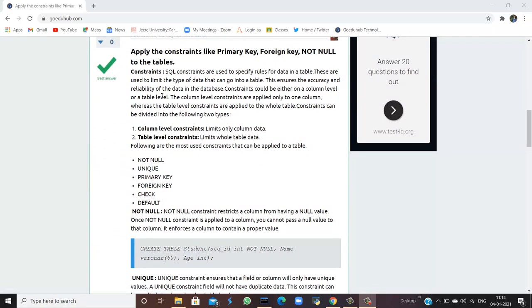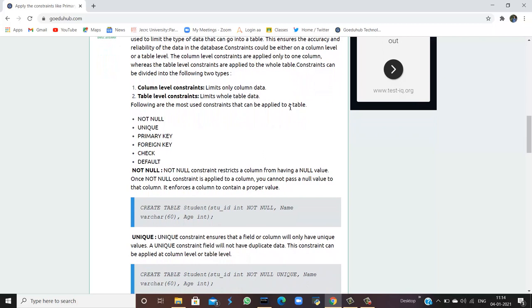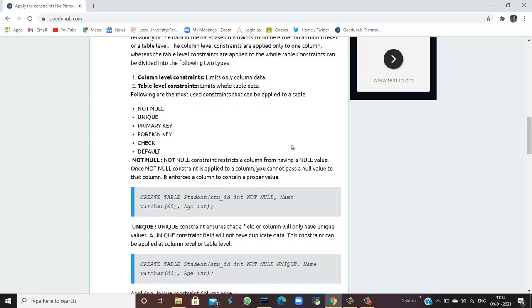Firstly, we need to know what constraints are and what we mean by constraints. SQL constraints are used to specify rules for a table in any database. They are used to limit the type of data that can go into a table. This ensures the accuracy and reliability of data in the database. Constraints can be applied at a column level or at a table level. Column level constraints apply only to one column, whereas table level constraints apply to the whole table.